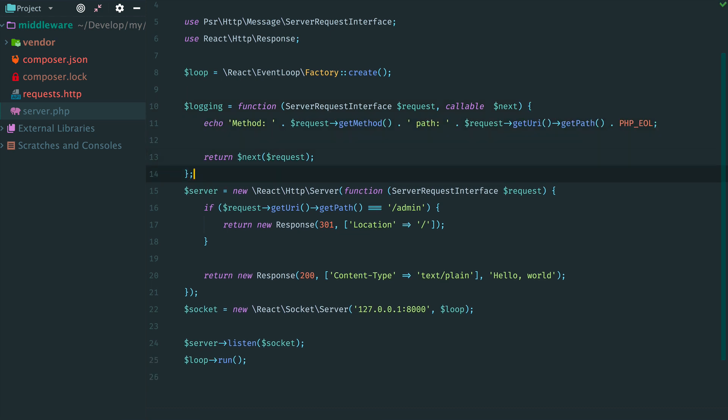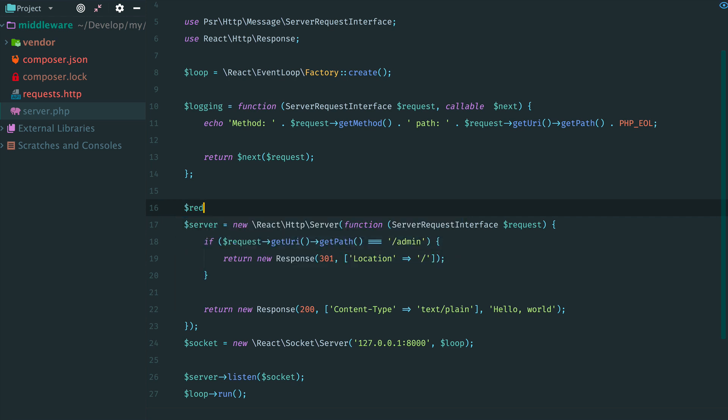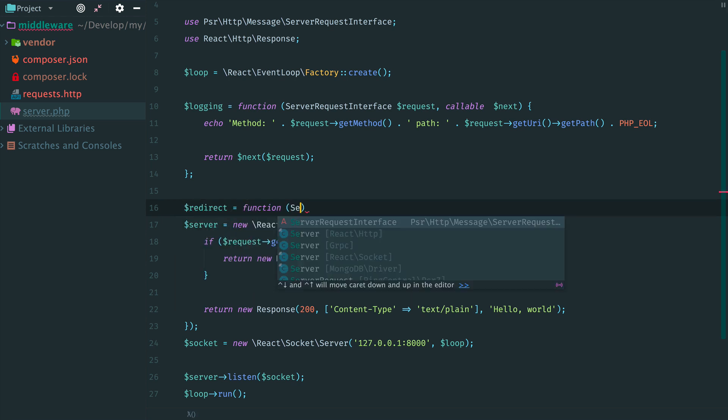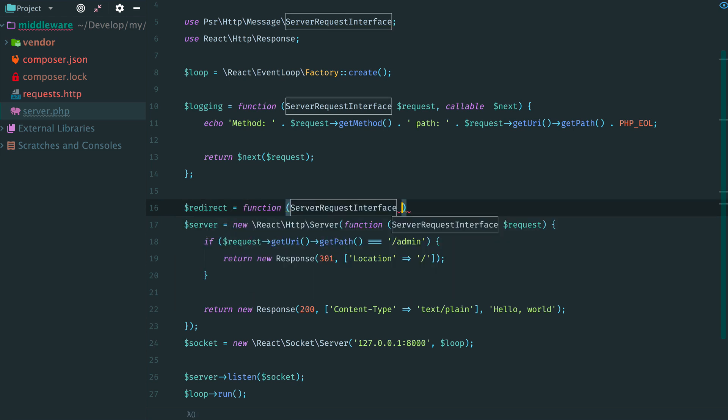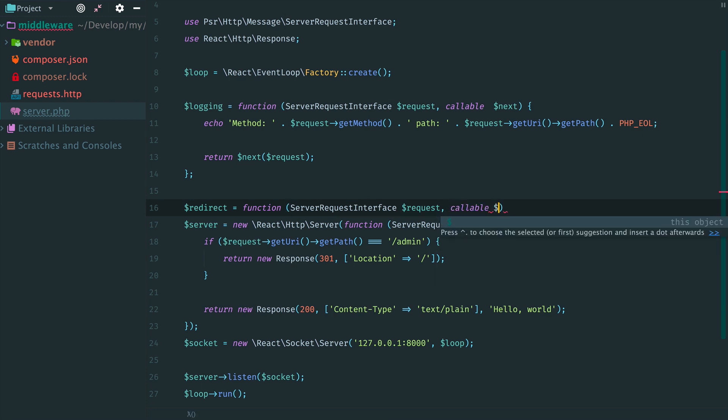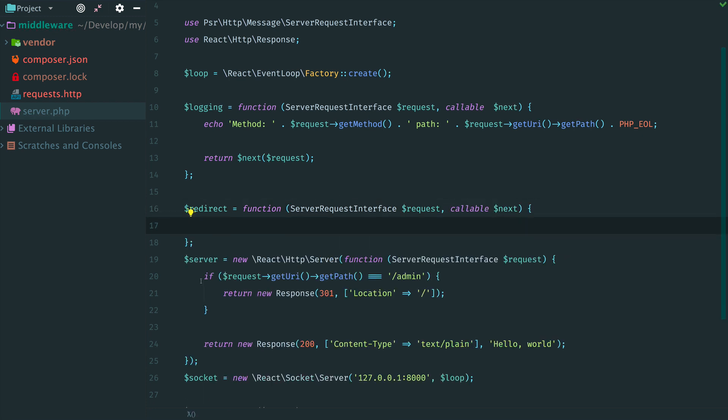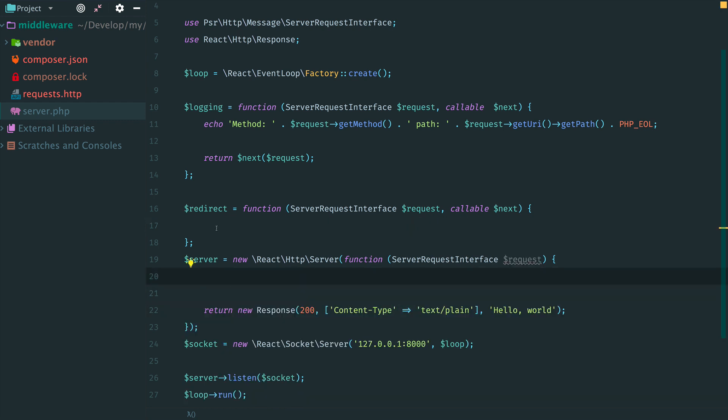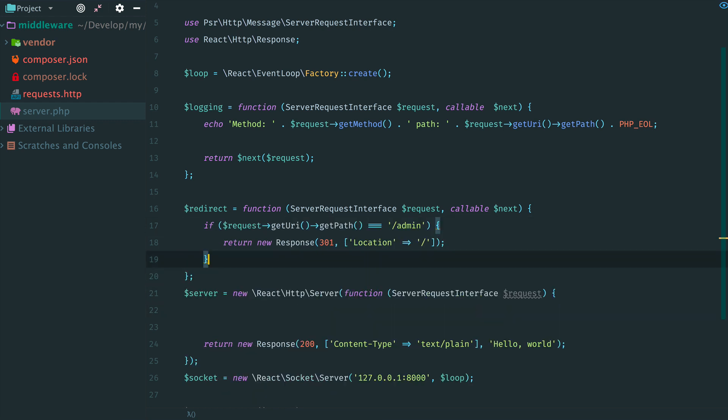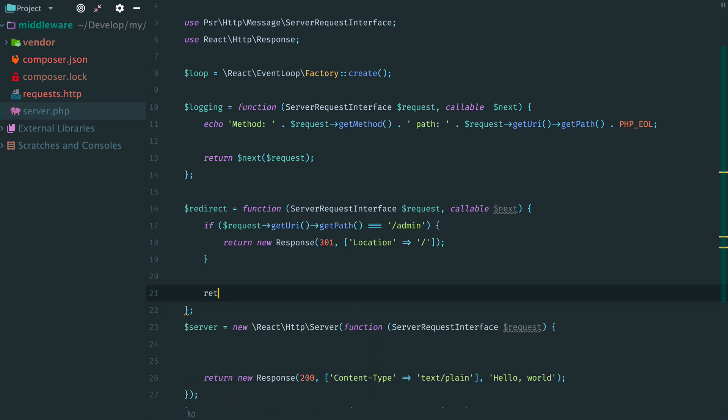Logging is done and the next one is a redirect. Again we create a function with request and the next middleware. We check the path here. If it equals admin, we return the response with a redirect. That means that we stop the chaining. Otherwise, we continue to the next middleware.